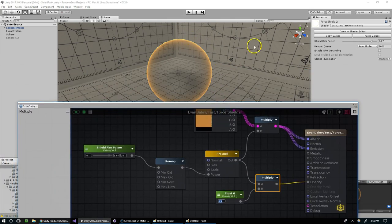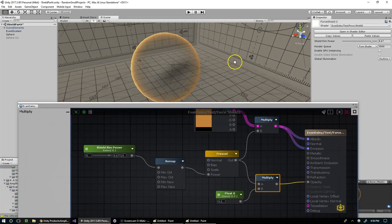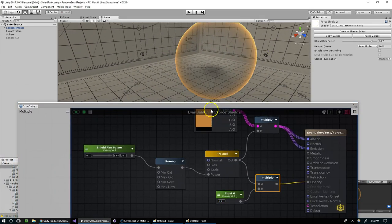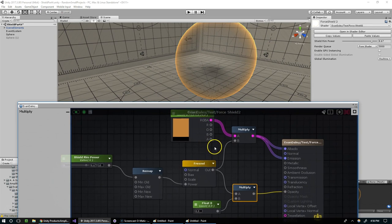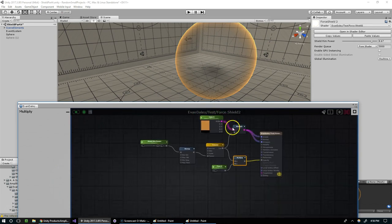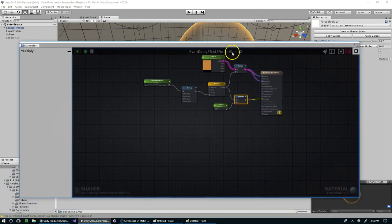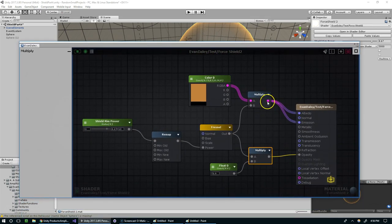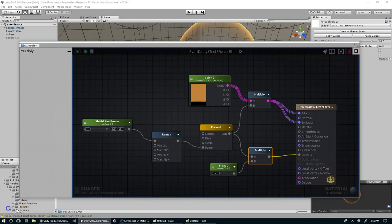Alright, that's it. So that is the Fresnel effect in a nutshell. For a shield. Thank you guys for watching. I hope you enjoyed this video. I'll see you tomorrow.